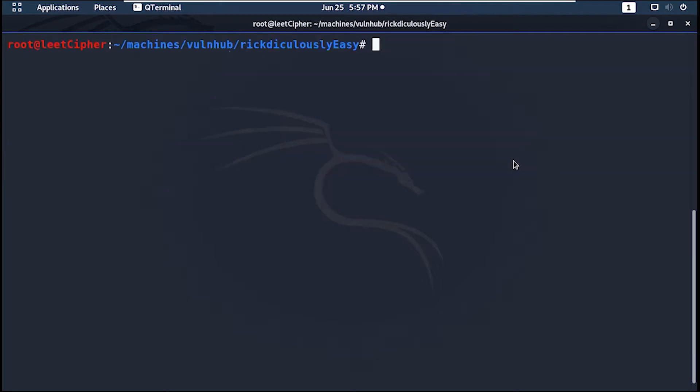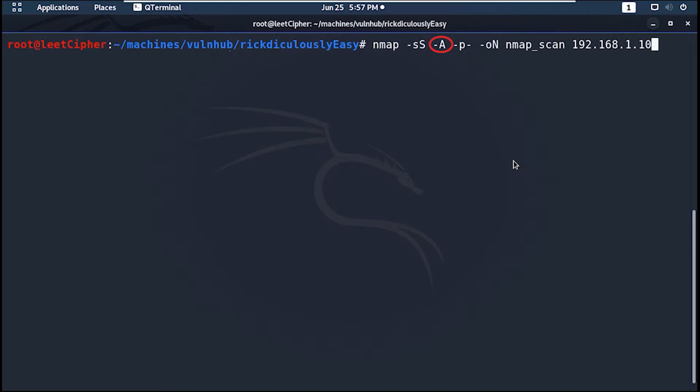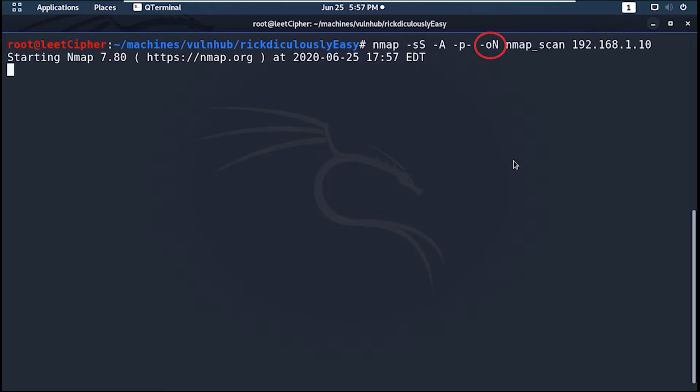We proceed with nmap scan, dash sS for TCP SYN scan, dash A for aggressive scan, dash p dash to scan all ports, and dash oN for normal output to a file called nmap scan.